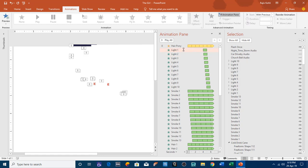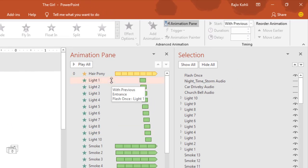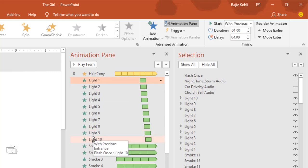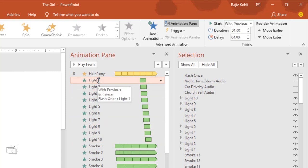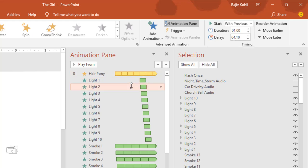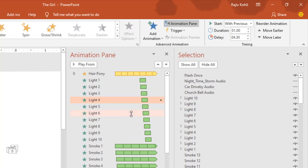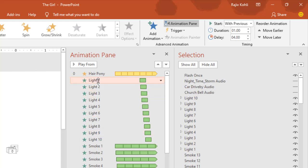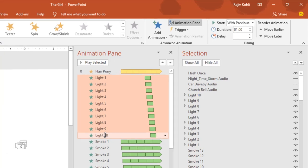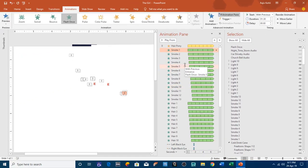I have mostly applied the Flash Once effect. On light 1 to light 10, I applied Flash Once with a duration of 1 second and a delay timing of 4 seconds for when the car drives by, and each lightning effect has a delay timing of 0.10 seconds between them — so 4.20 for the third one, 4.30 for the fourth one, and so on.